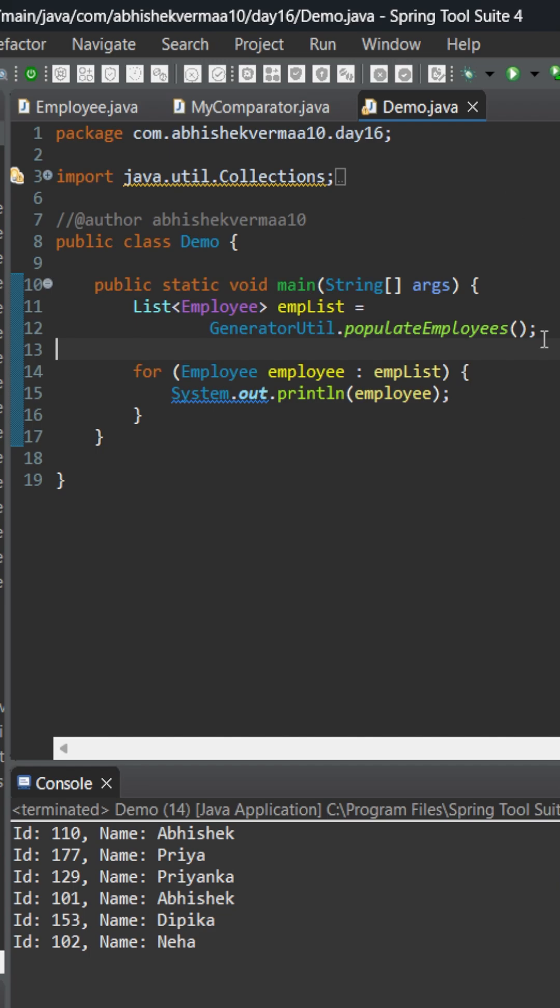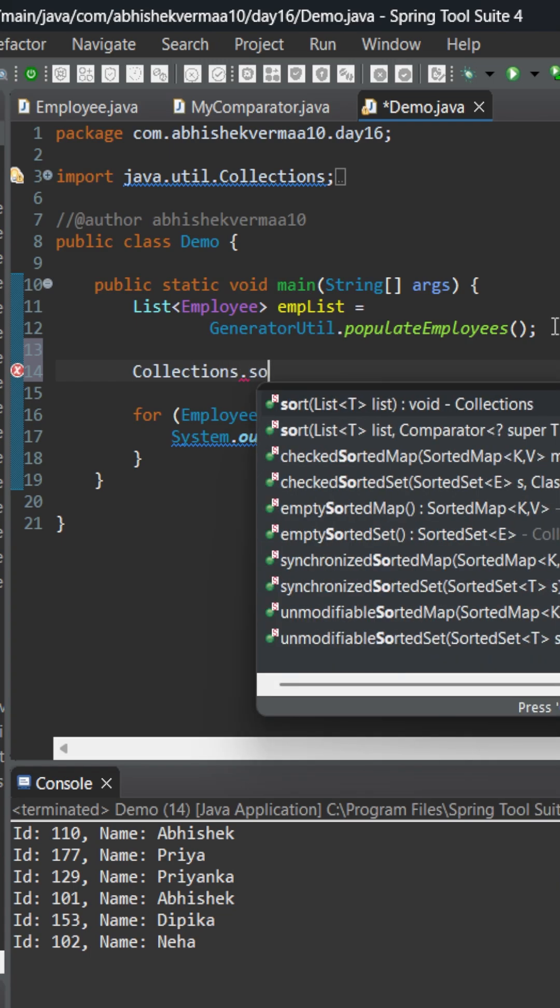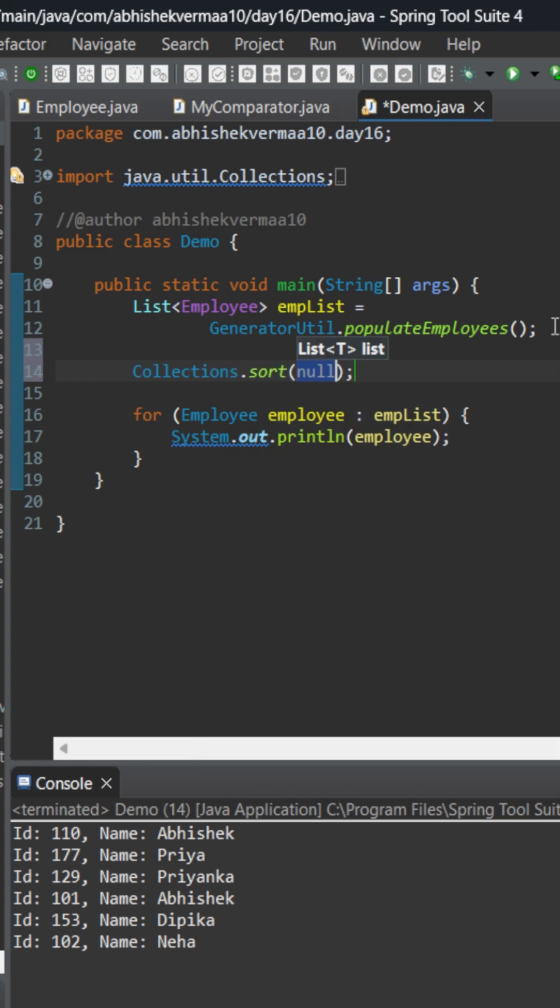What we can do is we will do something like this: Collections.sort. Then I need to do it on this list, so let me provide it something like this. And the next thing which I need to provide is the new Comparator because I need to provide some implementation for this comparator.